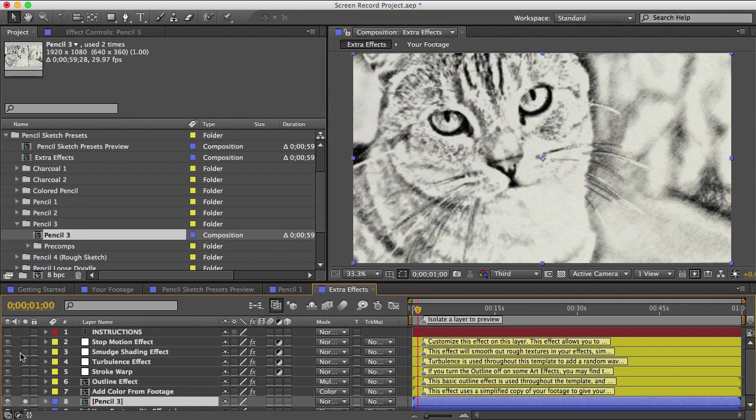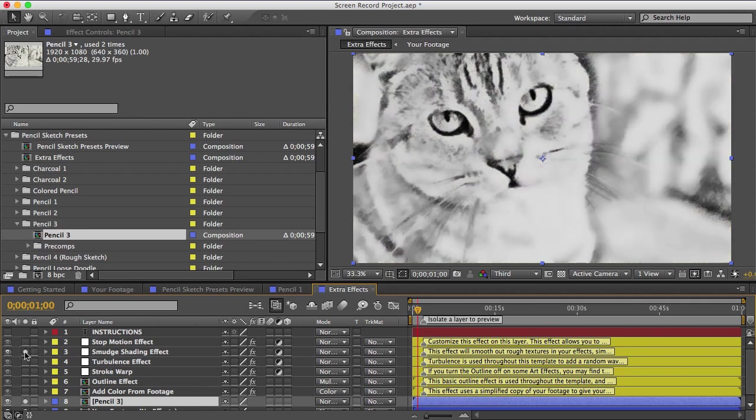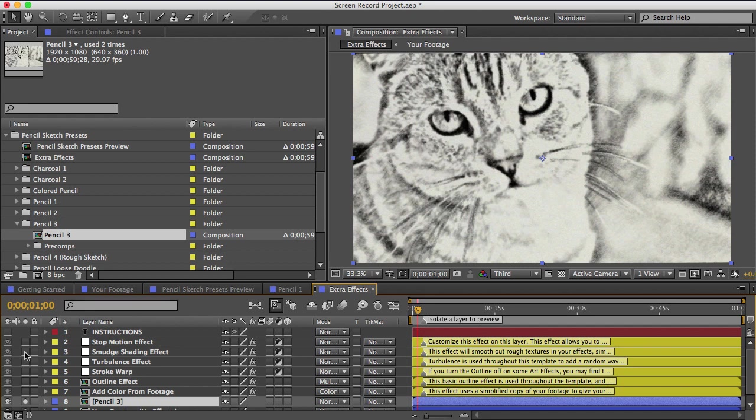So that's without smudge shading, and that's with it. You can turn it up or down and customize it with the controls on this layer.